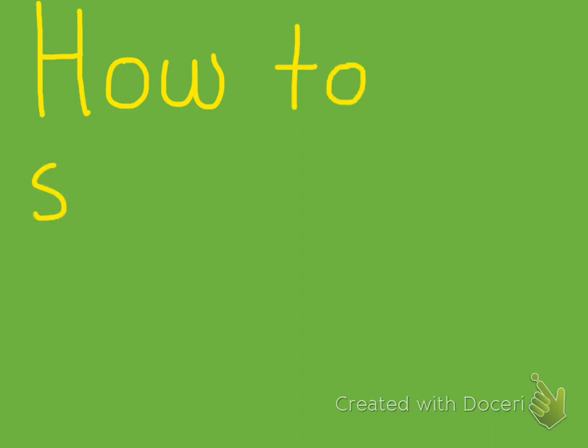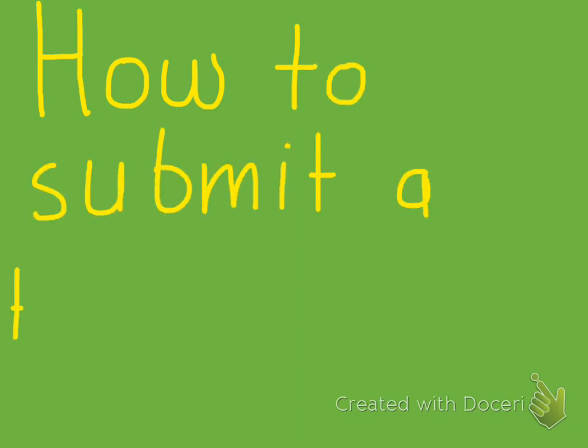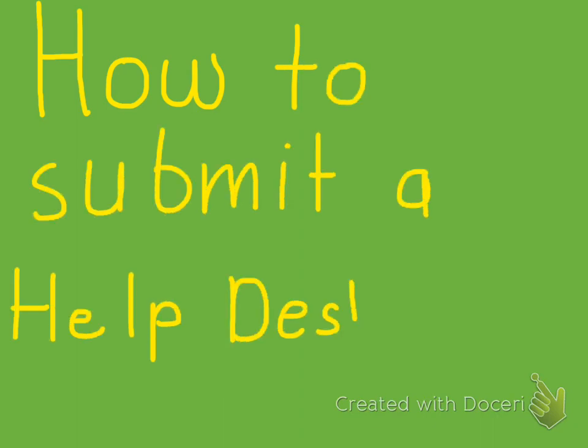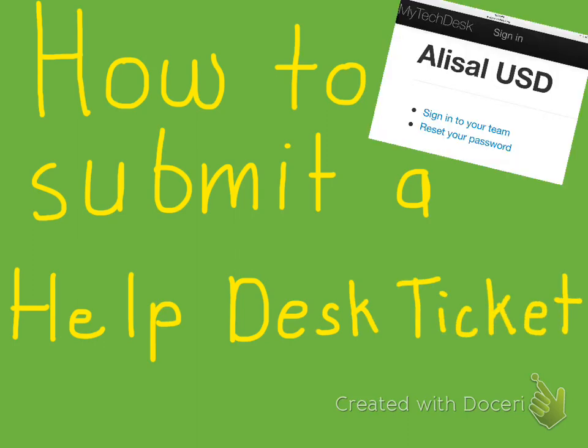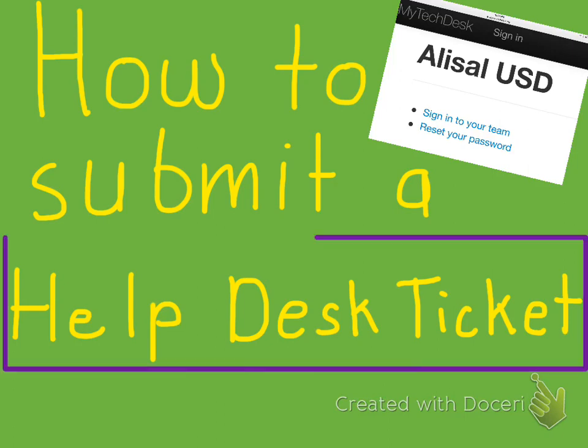Today's tutorial is going to focus on how to submit a help desk ticket. For those of you that may have technology issues, as we do sometimes, we need to make sure that we know how to submit that help desk ticket. So, here we go.